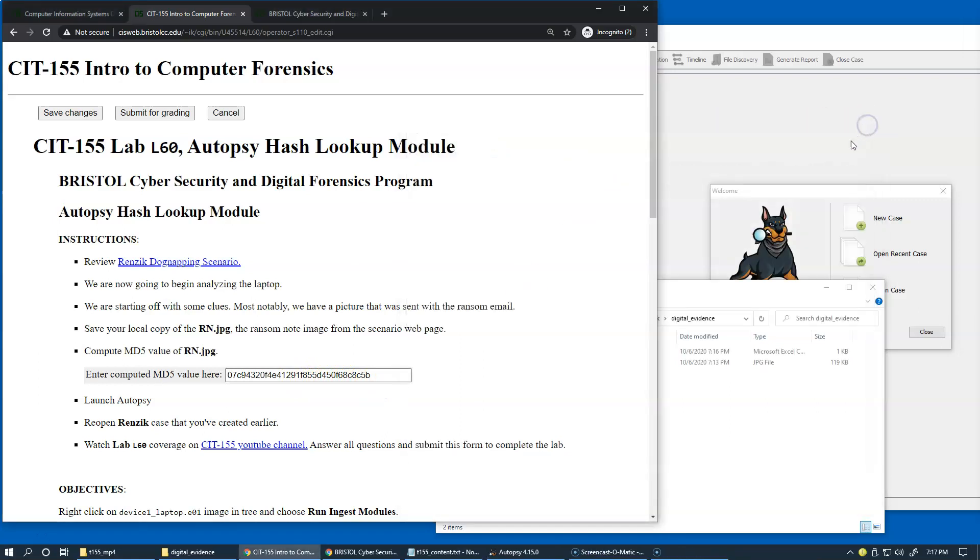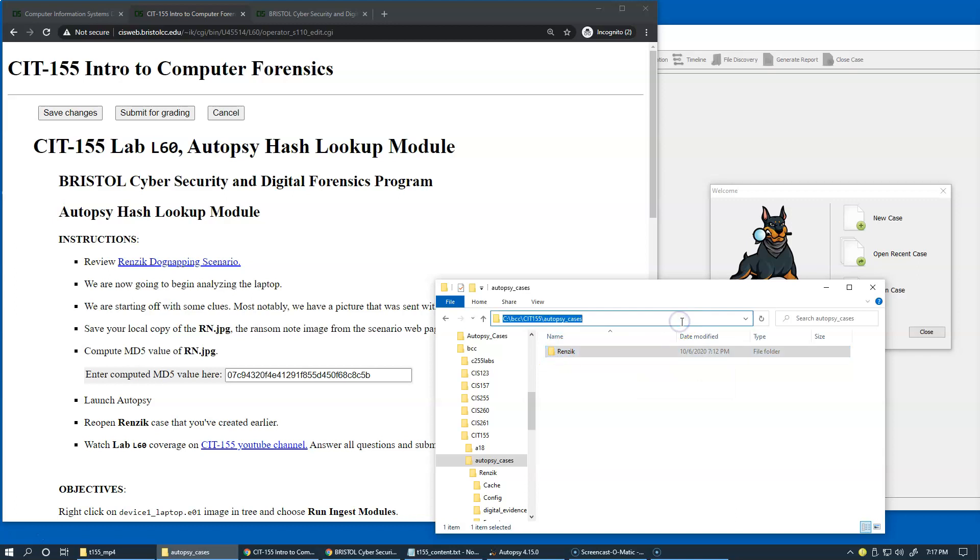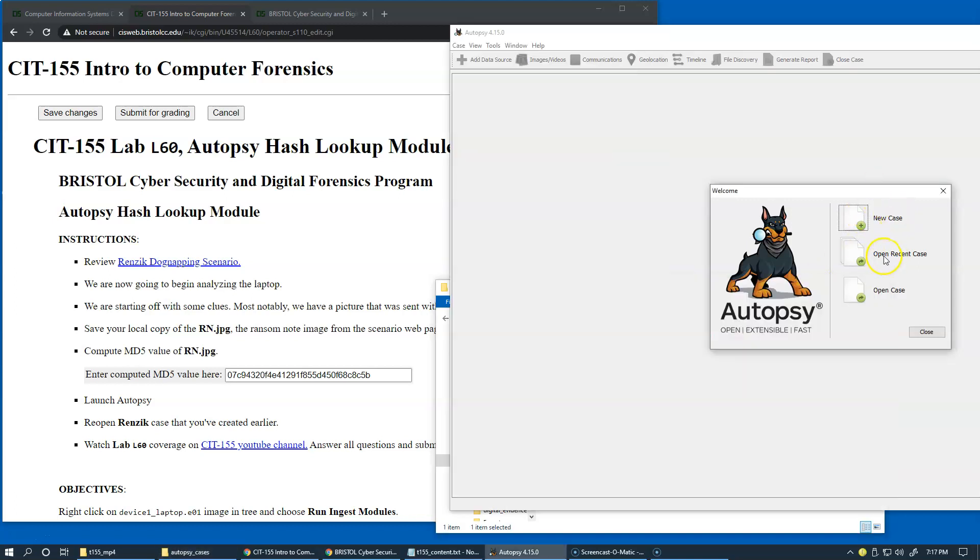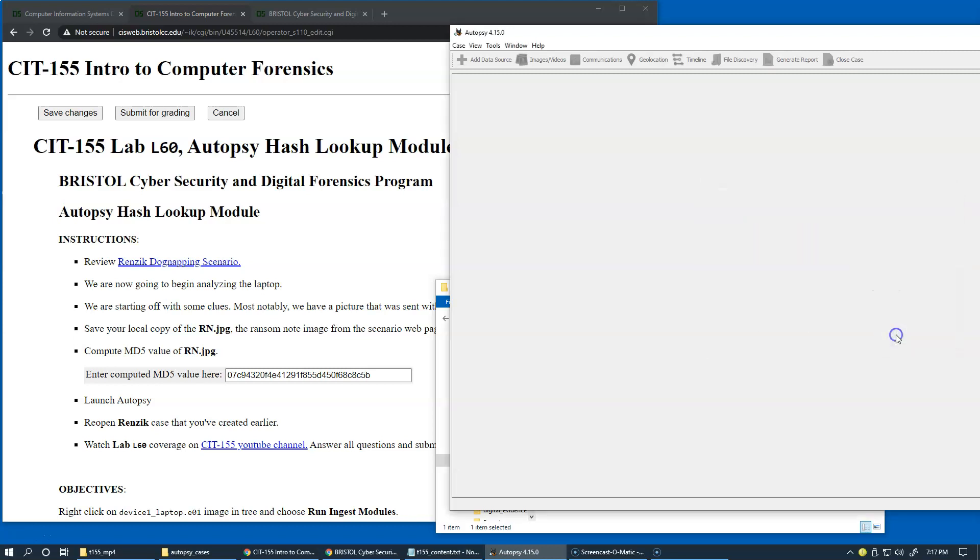Let's close this and let's open the case, which of course will be located in this folder. I already have a copy of it. We're just going to say Open Recent Case, and the forensic is already on my list. I just verify that this is the correct path and click Open.